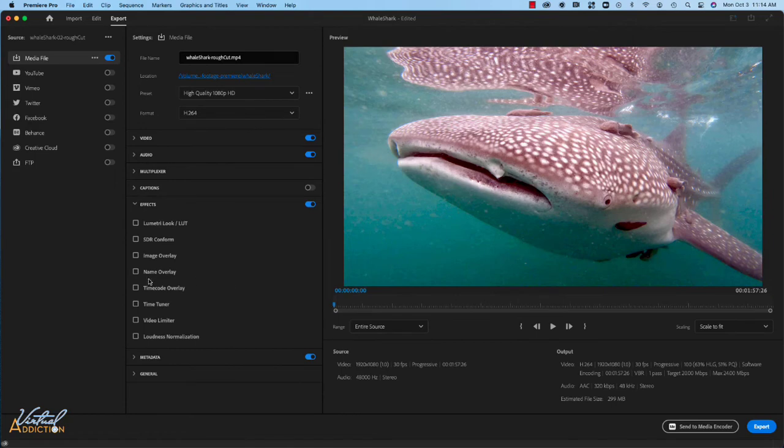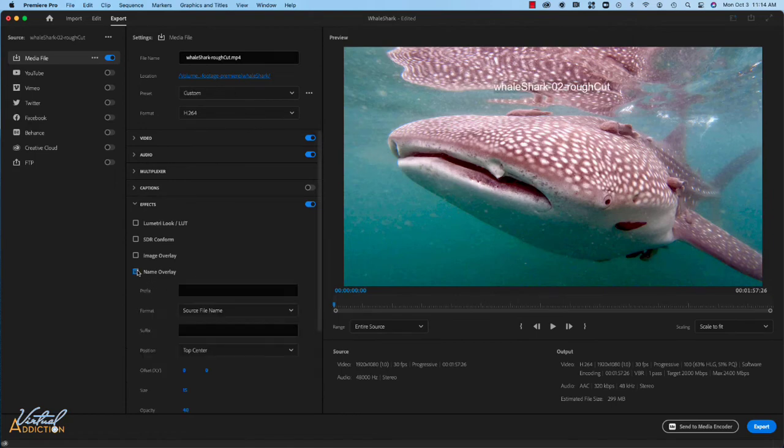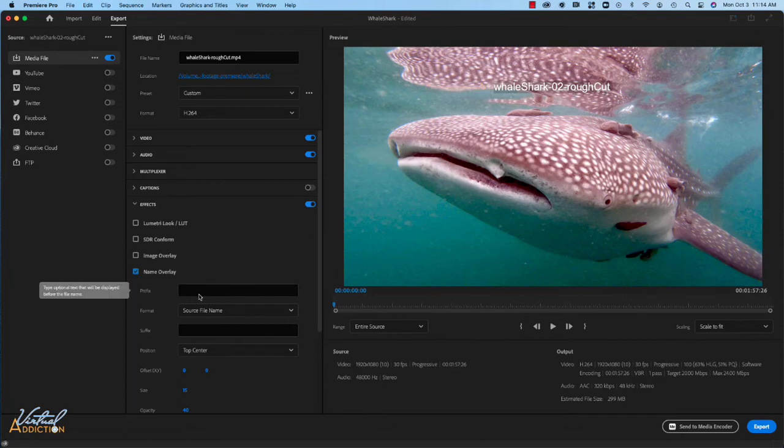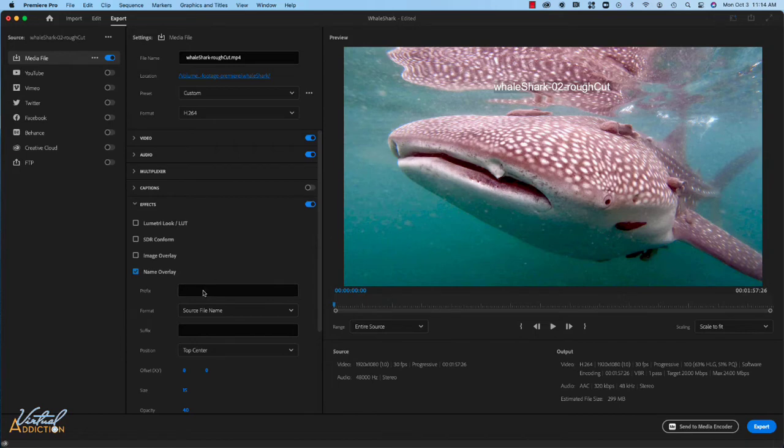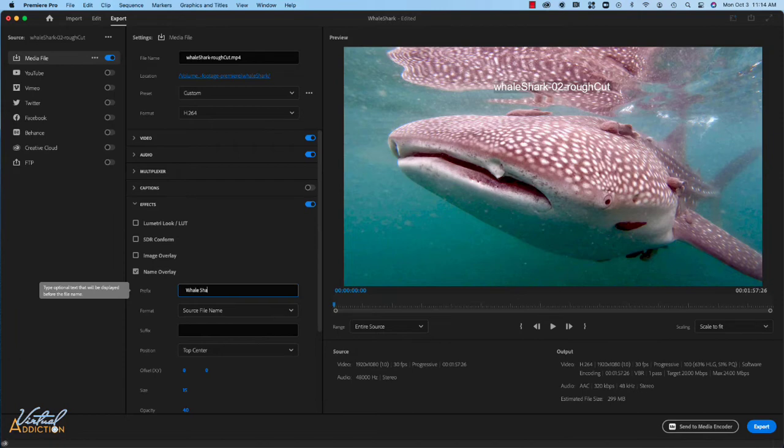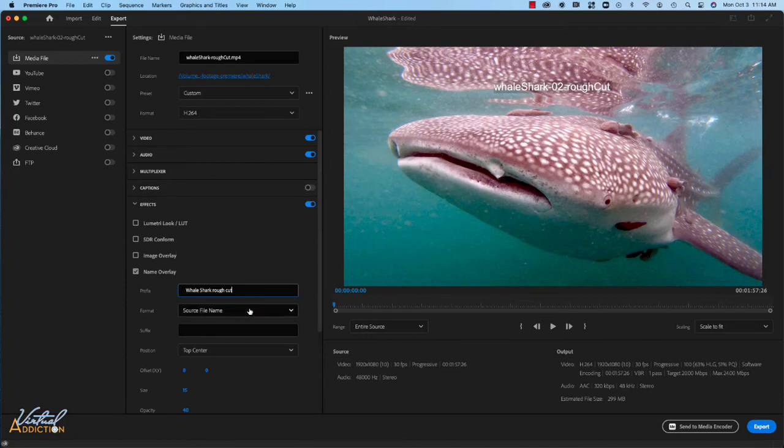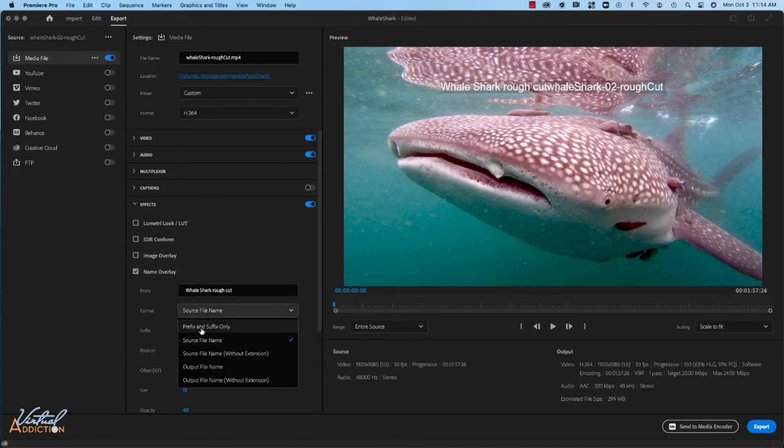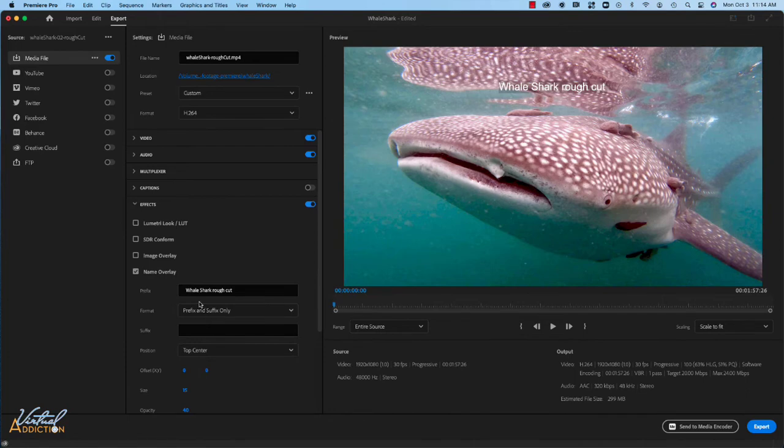And what we're going to do is we're going to be using the name overlay. This will place a name on top of the video clip. And because this is a rough cut, we're going to identify this with a specific name. So I'm going to go ahead and just change this to whale shark rough cut because the name is generated by the name of the sequence. And then instead of format being source file name, I'm going to choose prefix and suffix only.